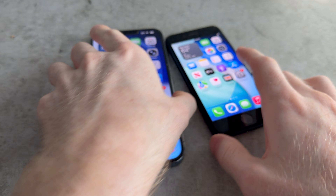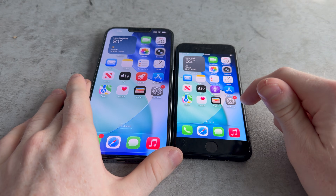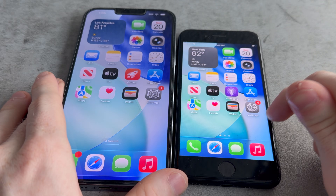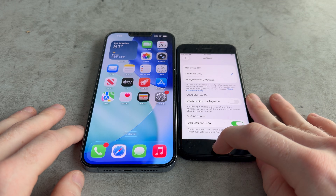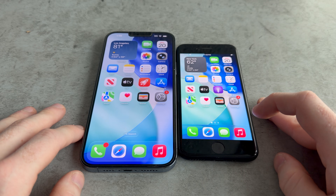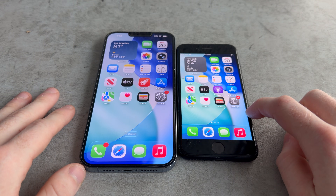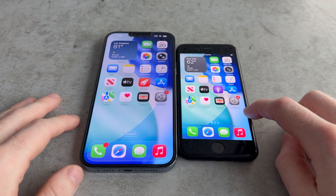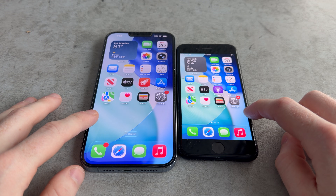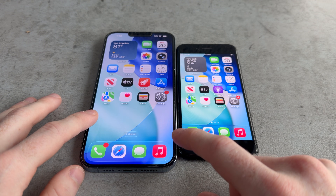In today's video, I'm going to be comparing iOS 26 dev beta 1, which I got running on this SE2, and I'm going to compare it to iOS 26 release, which I got running on this 13 Pro over here.